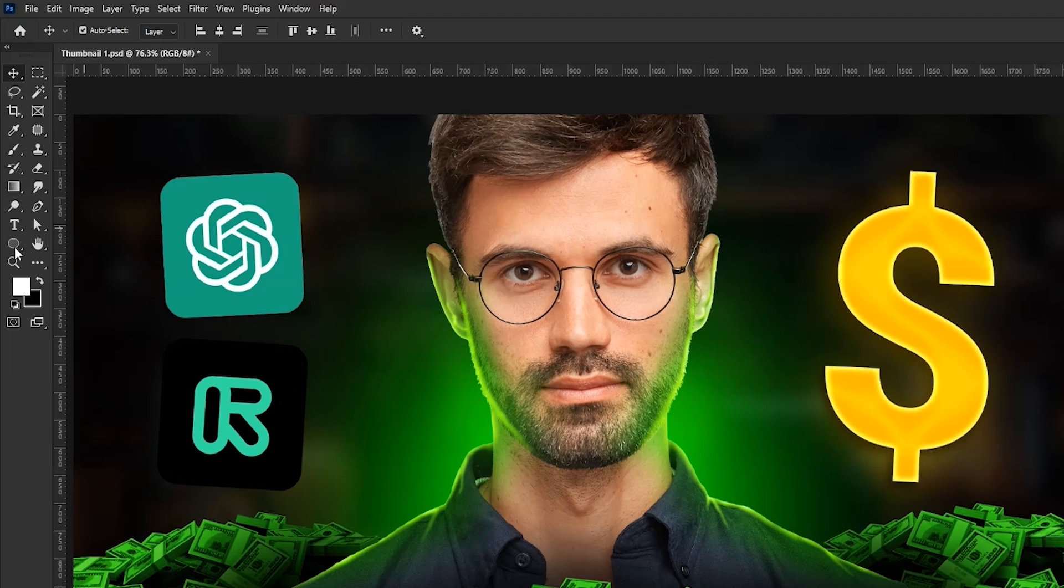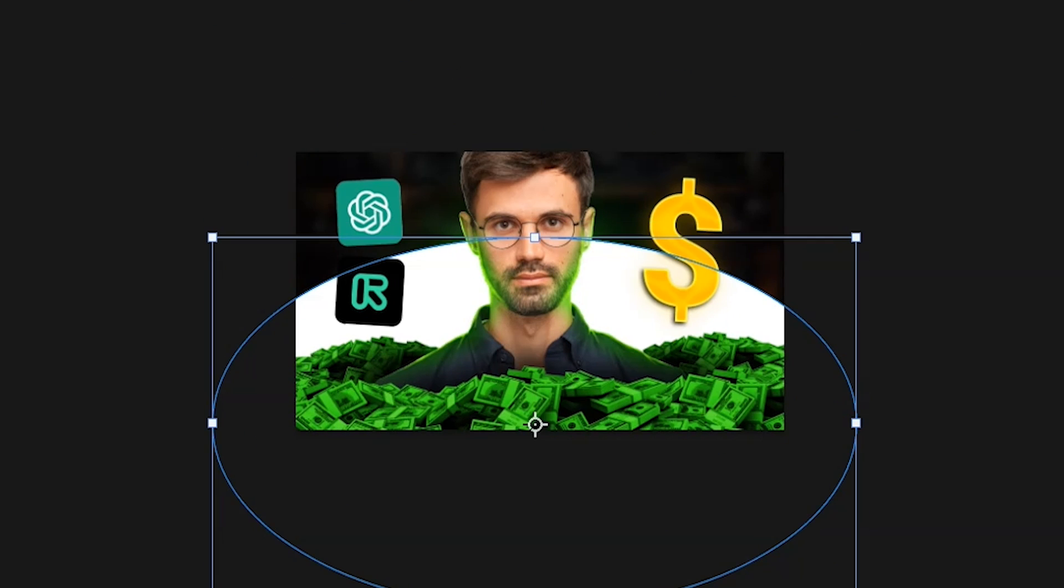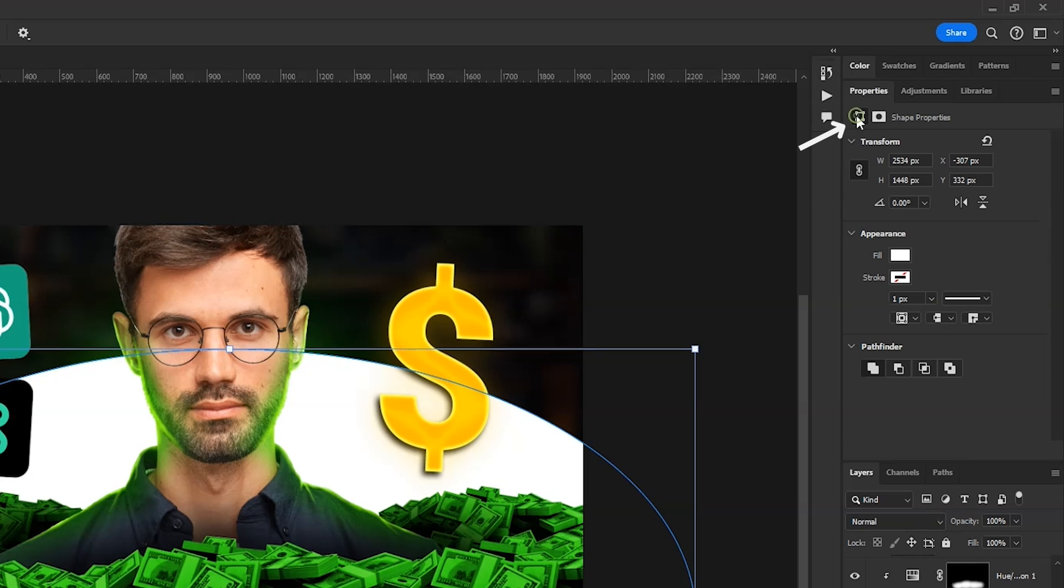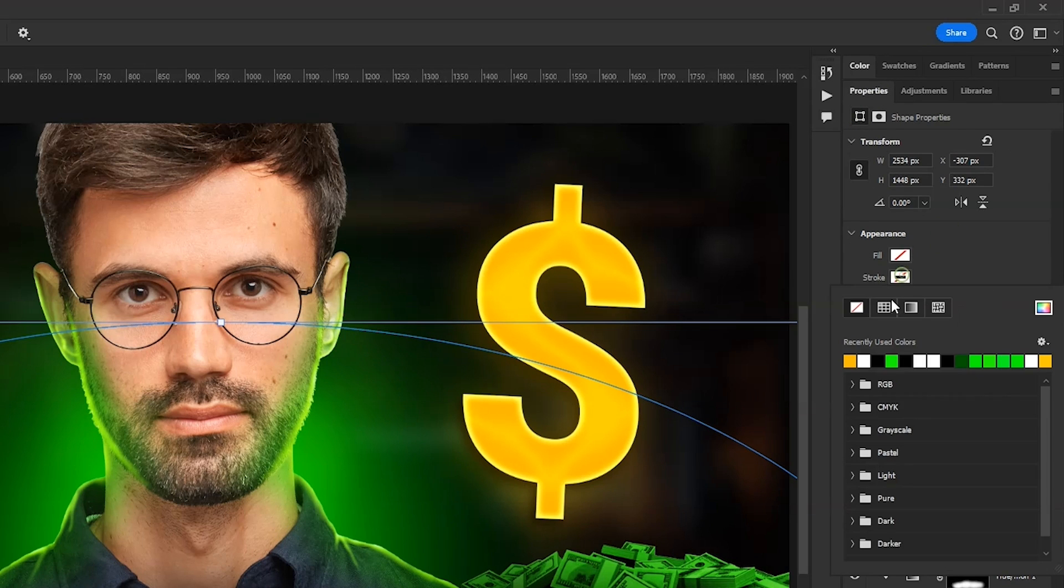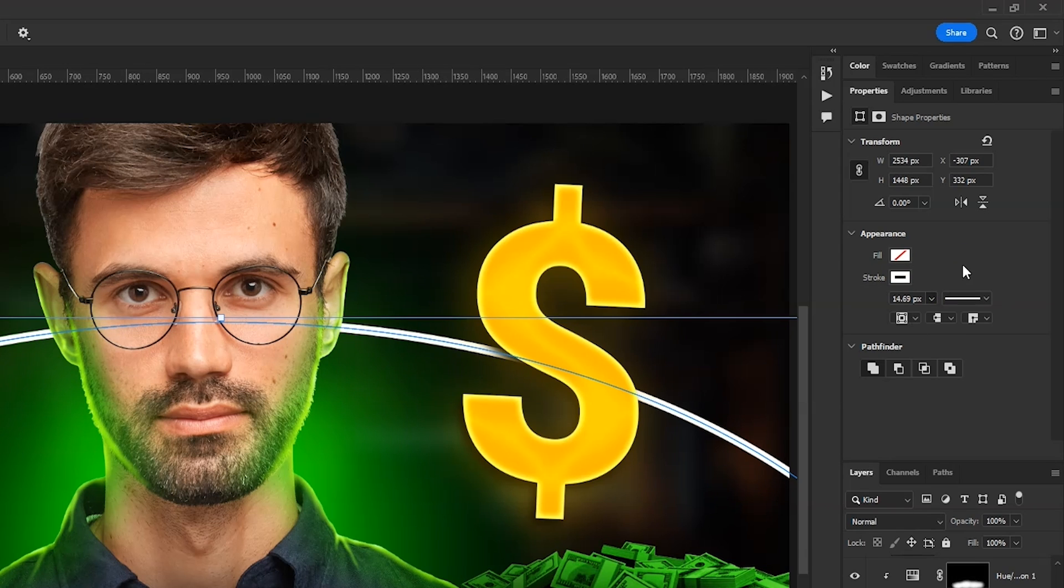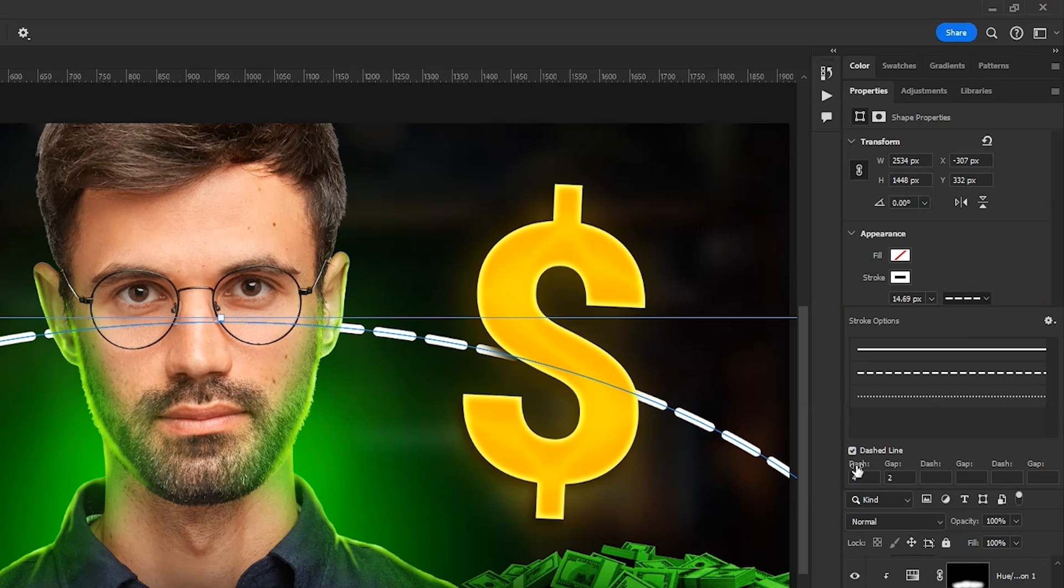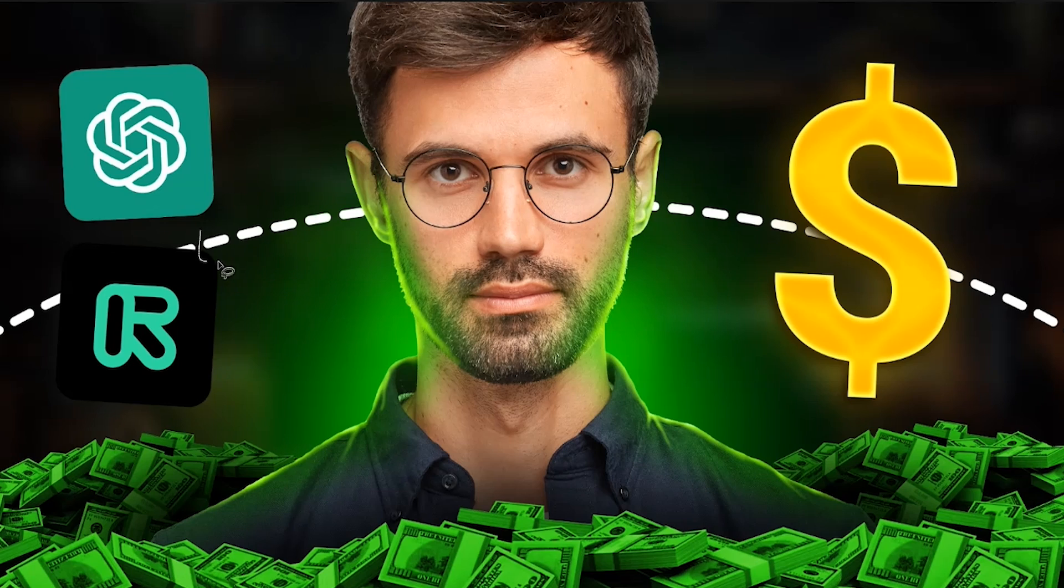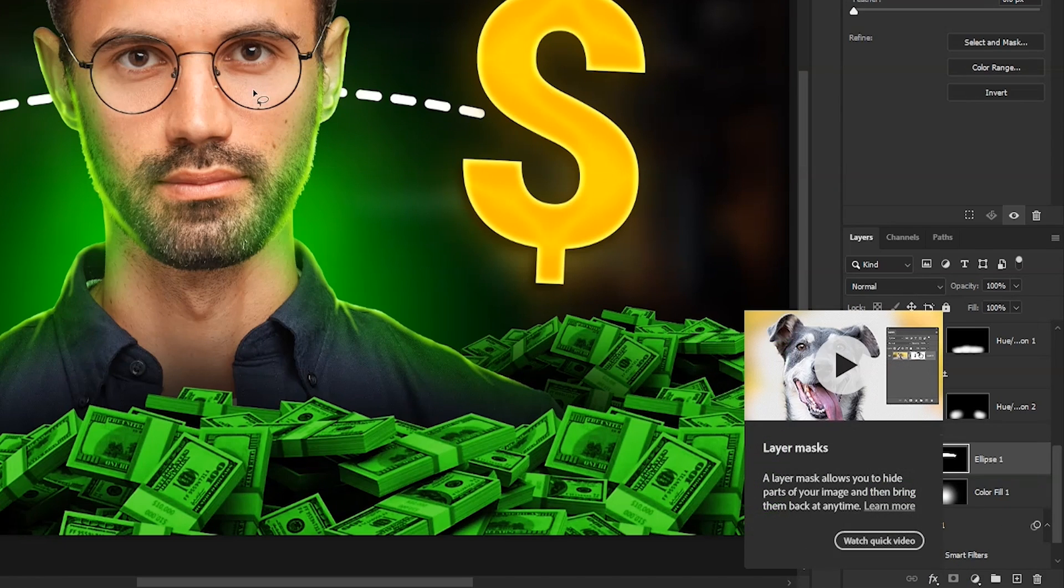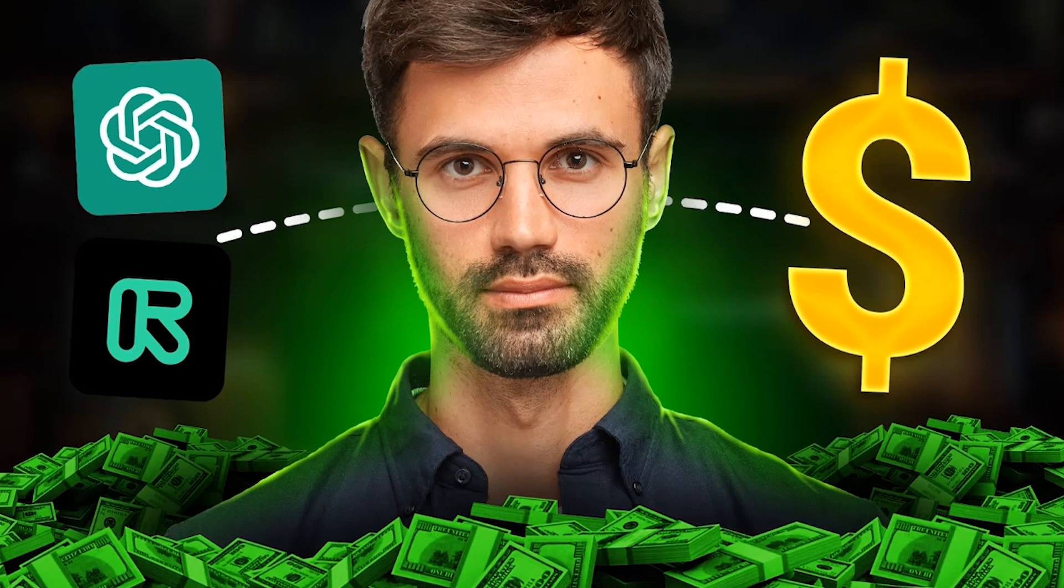Now take ellipse tool from here. Create a big circle like this below our subject. With the shape layer selected, go to properties panel and click on this button. Then remove this fill color and then click on the stroke and choose white color. Now increase the stroke width from here. Click on this and choose dashed line. Then click on this button and set the cap to round. Again, go to stroke options and decrease the dash length from here. With shape layer selected, take lasso tool from here and make a selection like this and then click on this mask button. It'll remove everything outside the selection. Remove some of these areas here with lower brush flow.